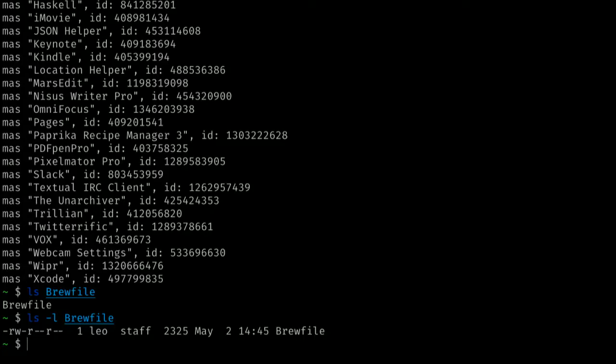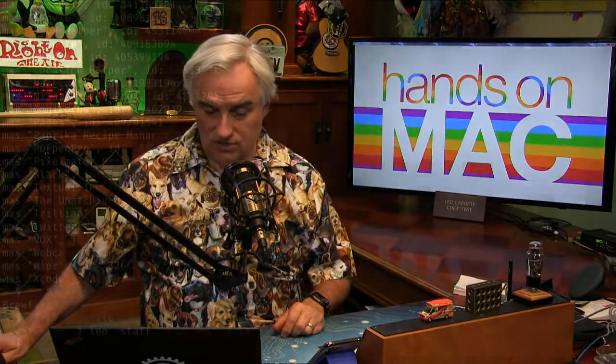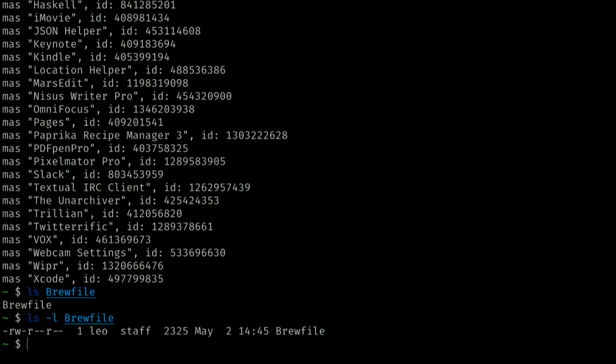Now that we have Brew File installed, we can do something else really cool. People who use the command line like to stay in the command line — we don't want to pick up the mouse and go to a bunch of different menus to update our Mac. What we'd really like is a simple one-liner that could update everything on our Mac. Because you've installed Brew and you've got this Brew File, it's very easy to do.